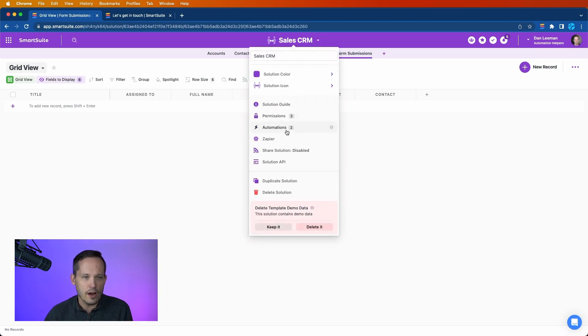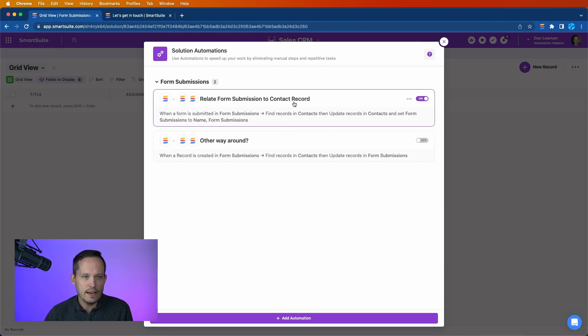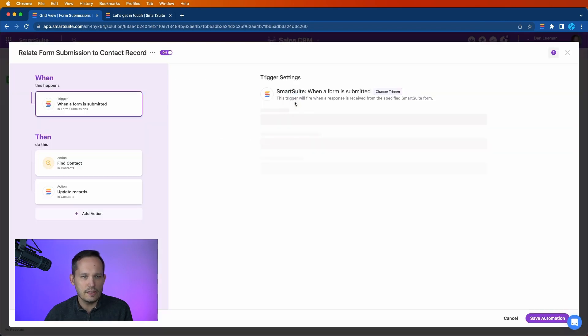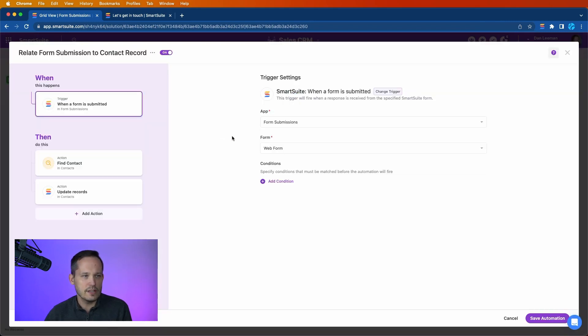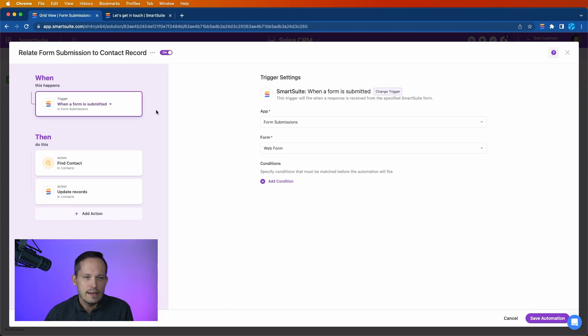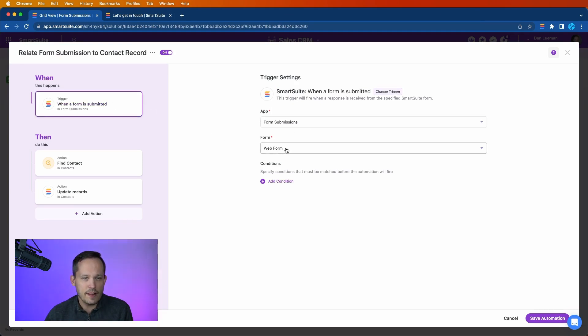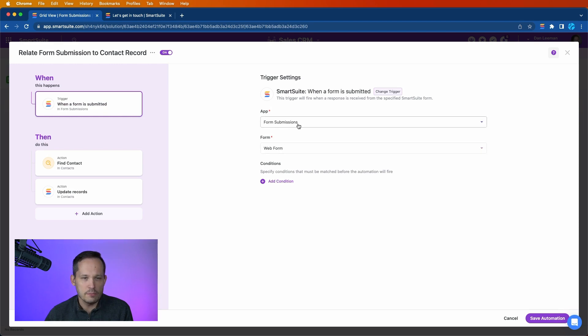We'll hop into our automations and I've created an automation for this already to relate the form submission to the contact record. Now we're going to have this fire when a form is submitted. I'm specifying that we want that web form from our form submissions app.